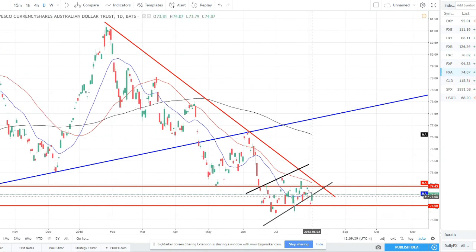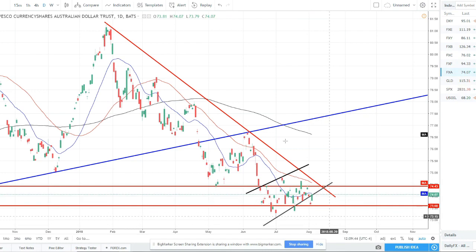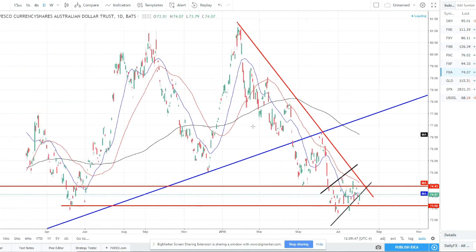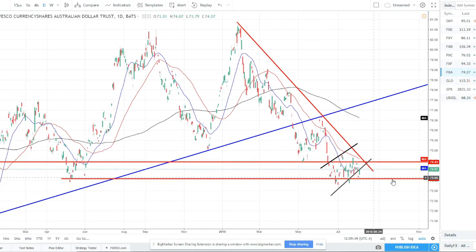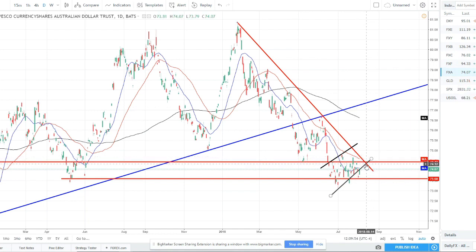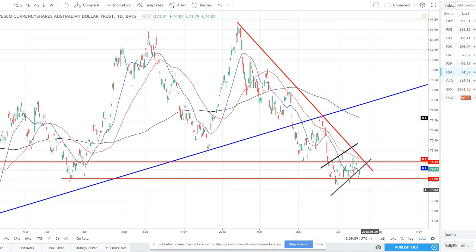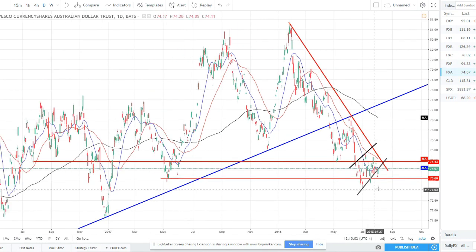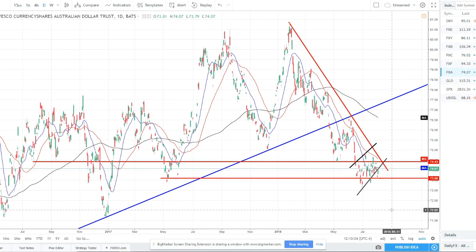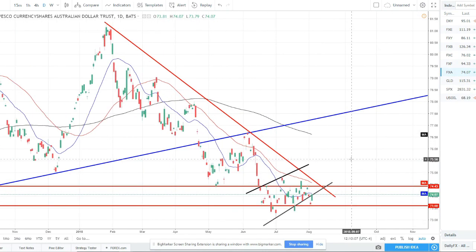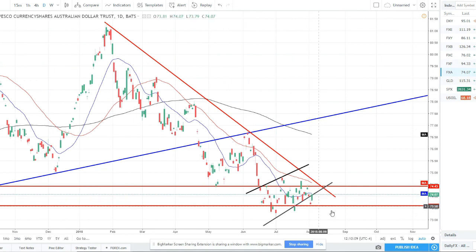Aussie is still in this bear flag pattern — we did temporarily break out and pulled back, which could just be a retest before it rolls over. I do still like weakness in the Aussie and still think we'll continue lower. We're on strong support and price has taken a while to break, but I think the 50 moving average will catch up, bounce off that, and shoot lower. My first projected target is 73, and if we break that we could move all the way down to 72.